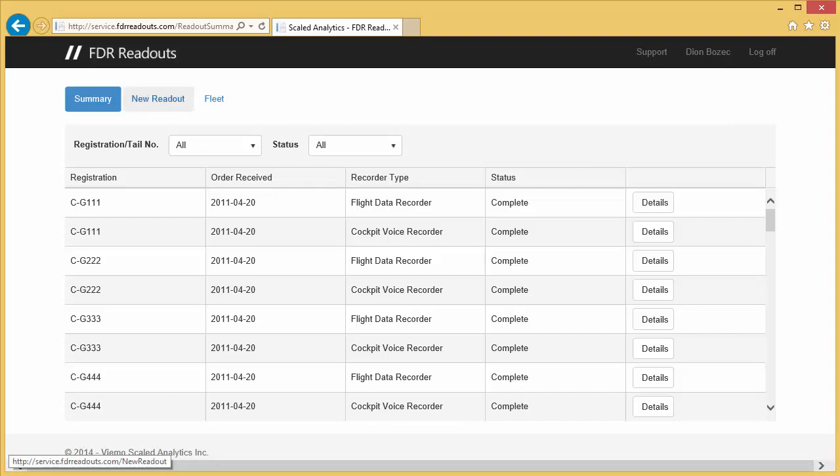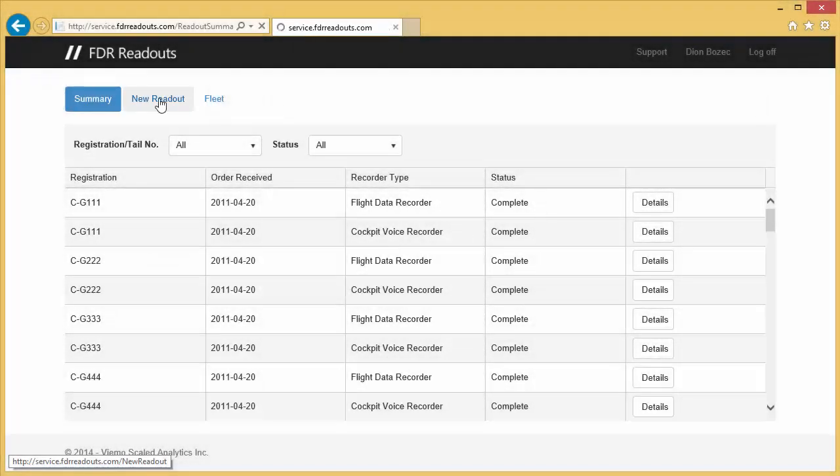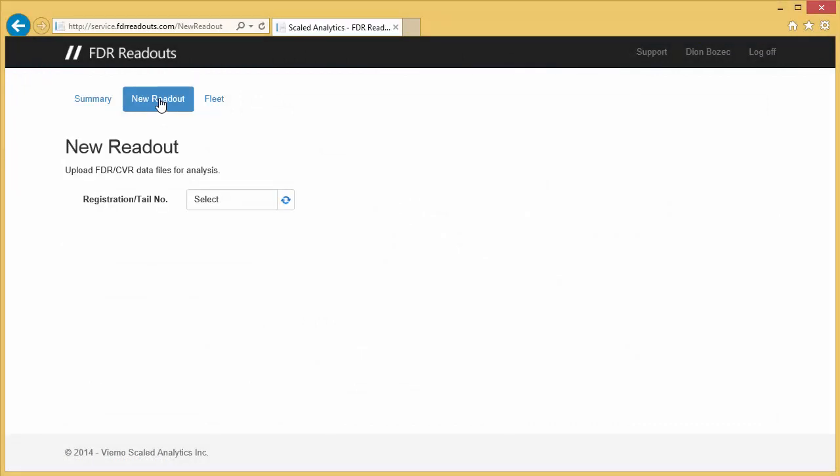To initiate a new readout, click the New Readout button near the top of the page. This will bring up a new page that you can use to send us your flight data along with all the necessary information we require to do the readout.